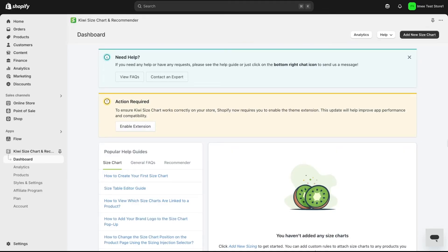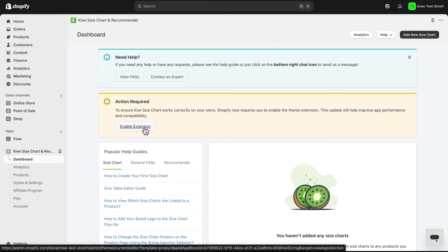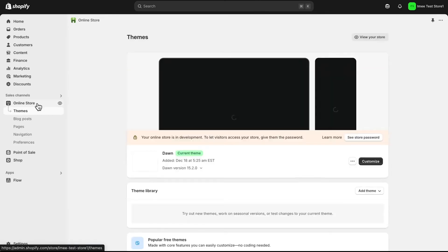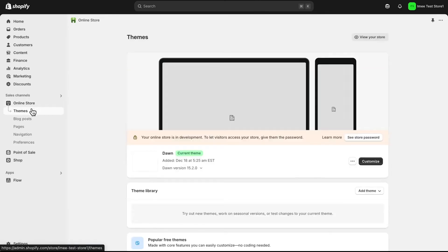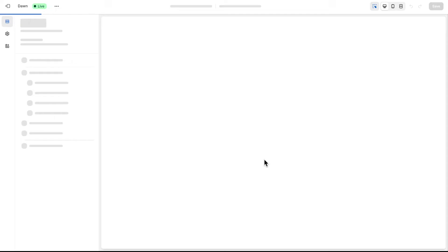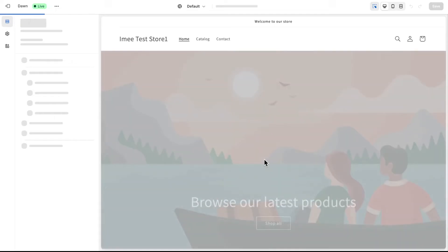Here's how to enable the Kiwi Theme Helper. Click the Enable Kiwi Theme Helper button in the app and you'll be redirected to your theme editor. But if you don't see this, simply go to the Online Store, and under your Theme section, you'll see a Customize button beside the theme you're using. Click on it and it will direct you to the theme editor.